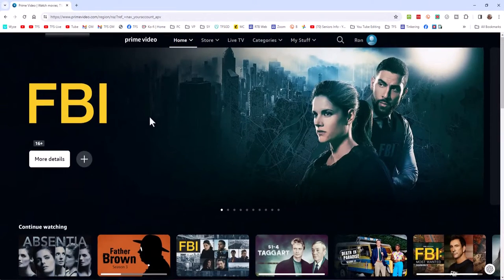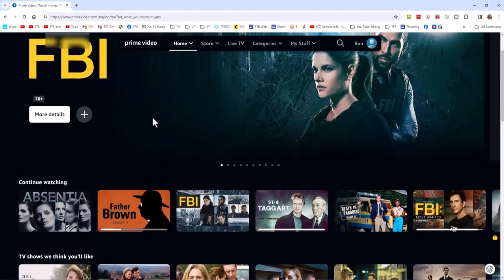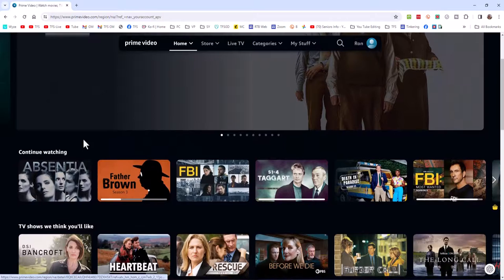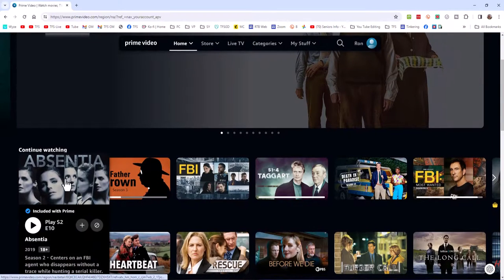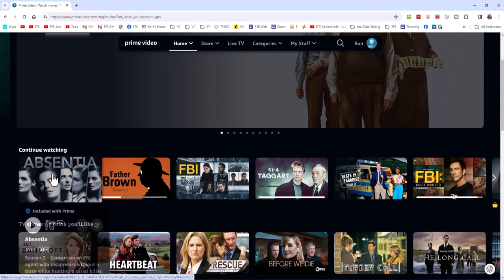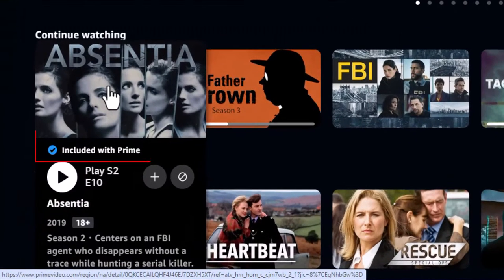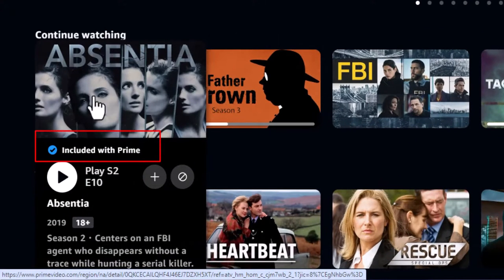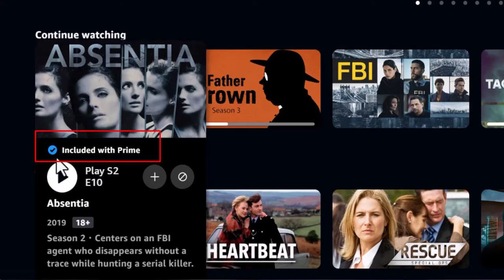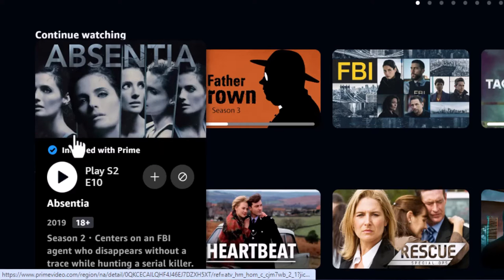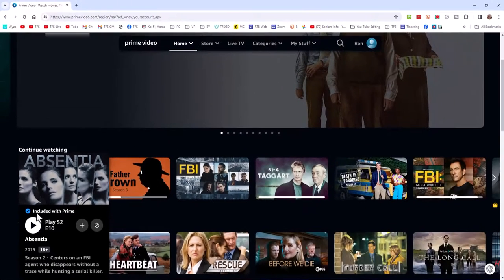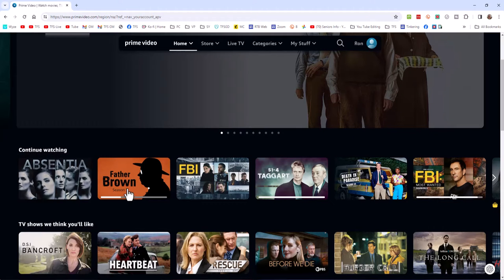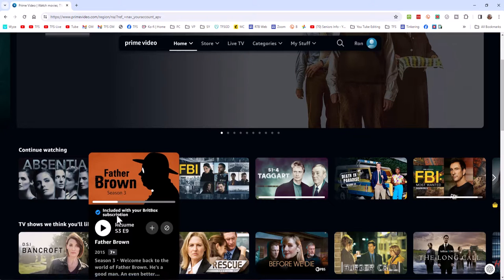And these are my videos that we've been watching. And you'll see here the list. This is Absentia. But as I come down and as I click, just bring my mouse over here, you'll see it here. It says included with Prime. So in this particular series that we're watching and Absentia is really a good one, it is included with Prime, which is fine. Now, my wife is watching Father Brown series. But as I bring over here, this requires a subscription to BritBox.